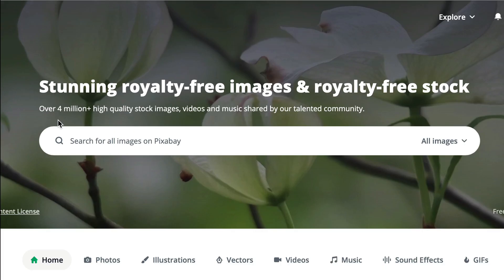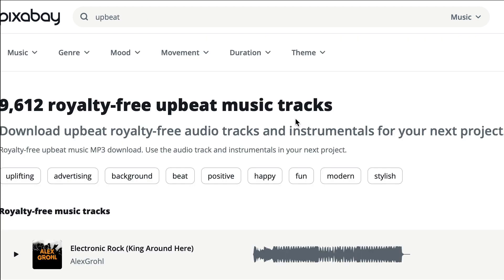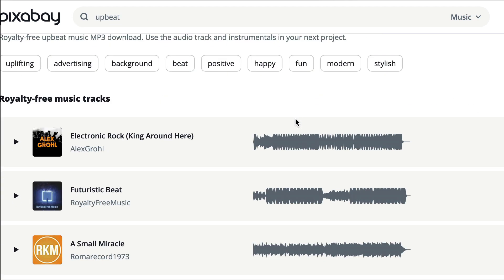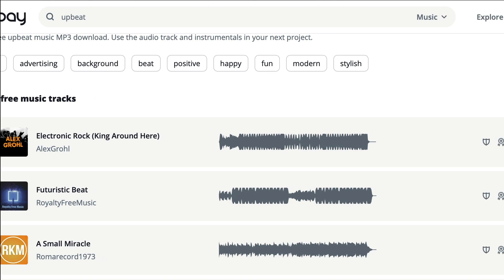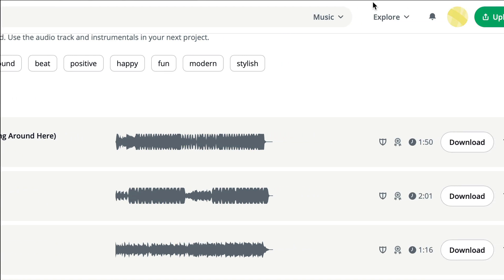Pixabay is this website for royalty free images and royalty free stock. I always go down to the music and then you can sort through the music that you want. If you want upbeat music you can do that and then all you have to do is download it.